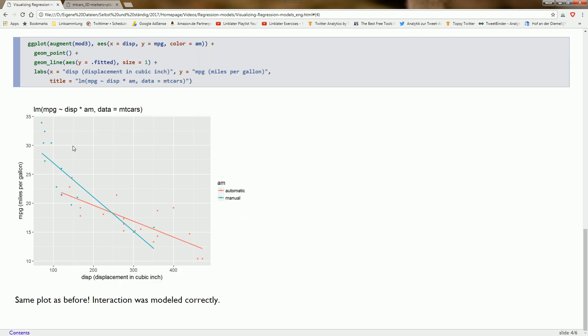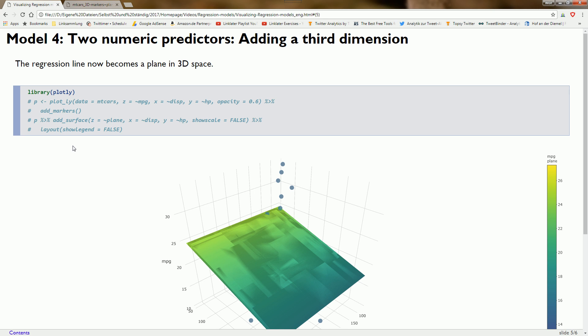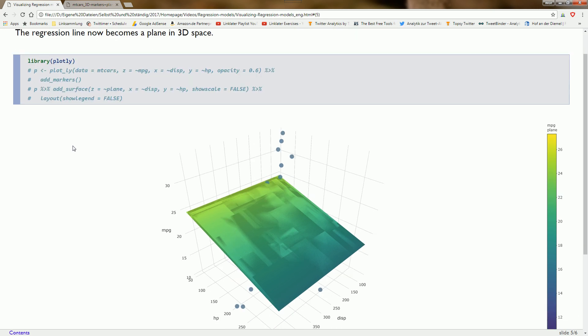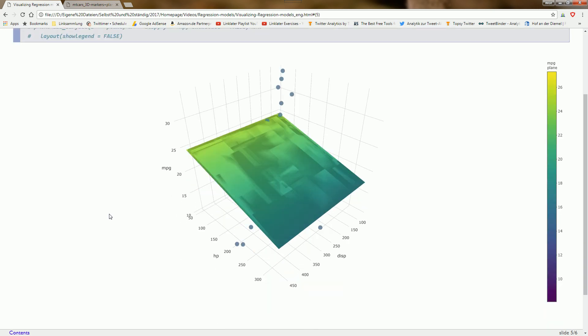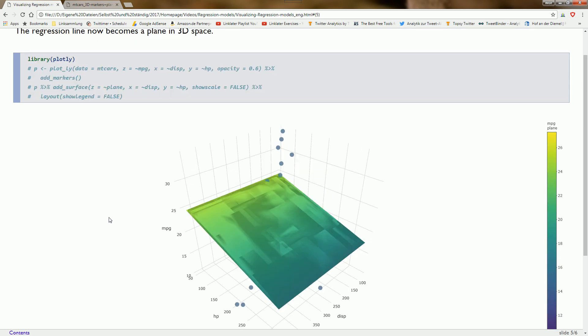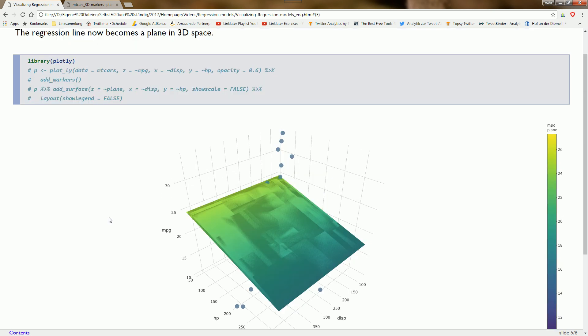Now we want to go into the third dimension. We have two numeric predictors here: displacement and horsepower on these axes, and miles per gallon. What were regression lines before now becomes a plane in 3D space.